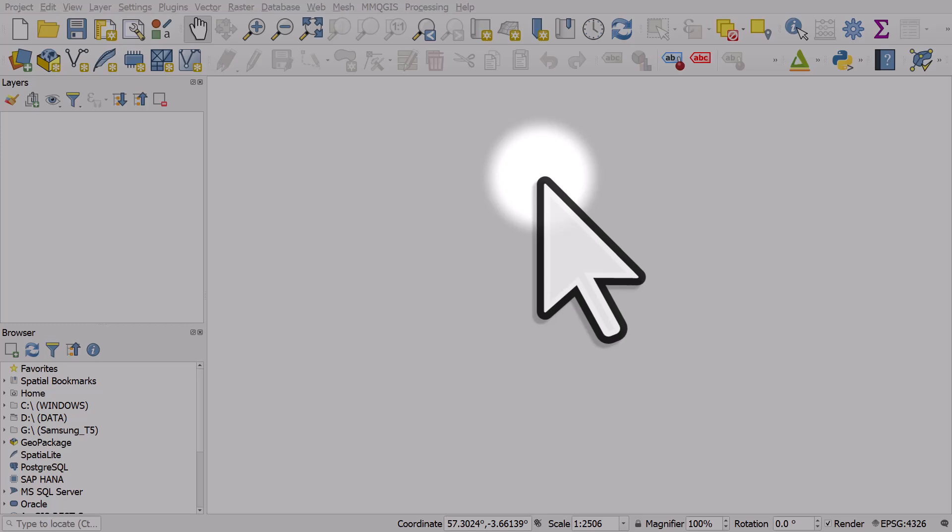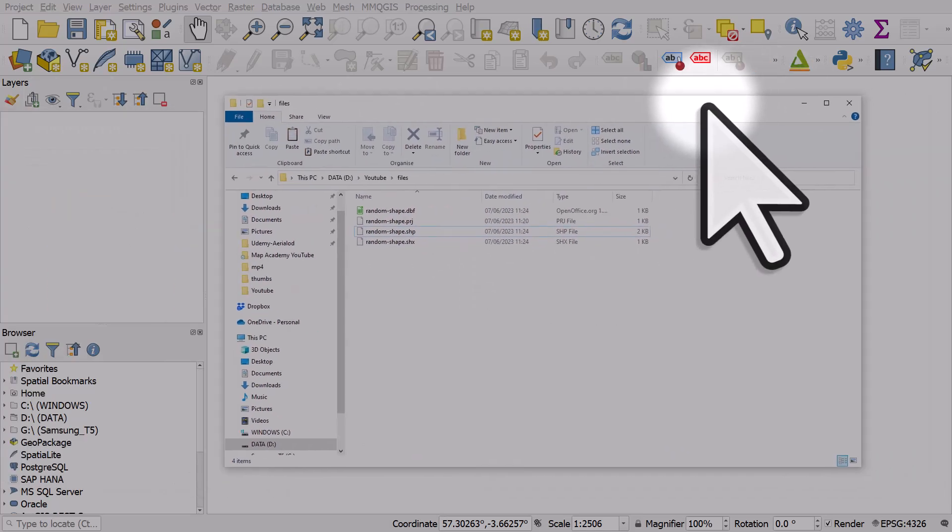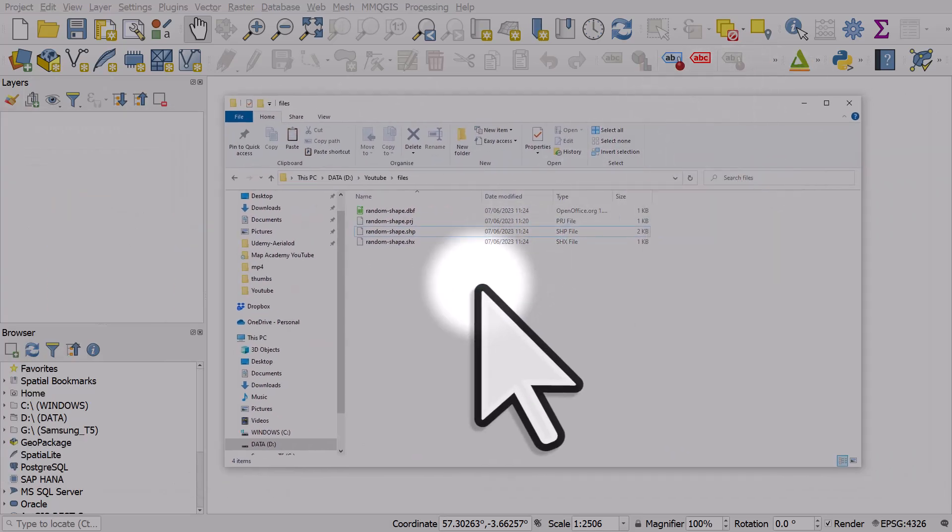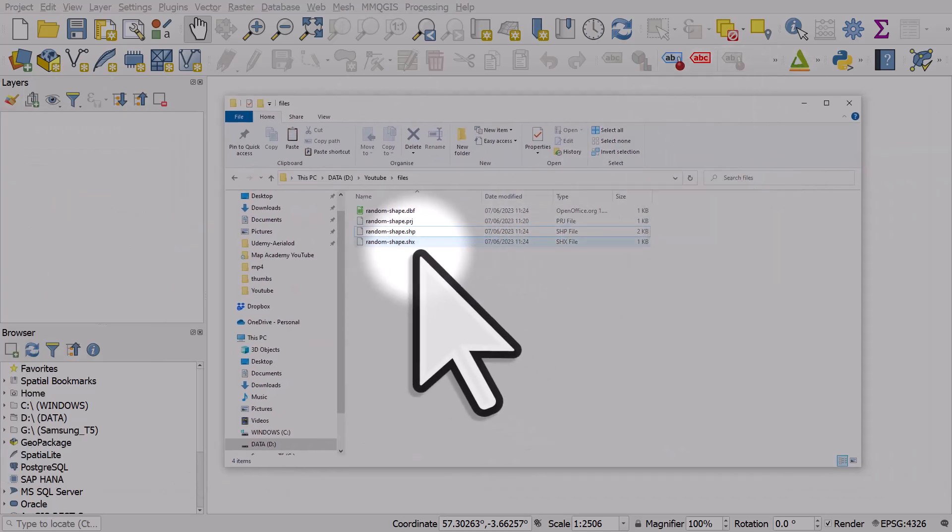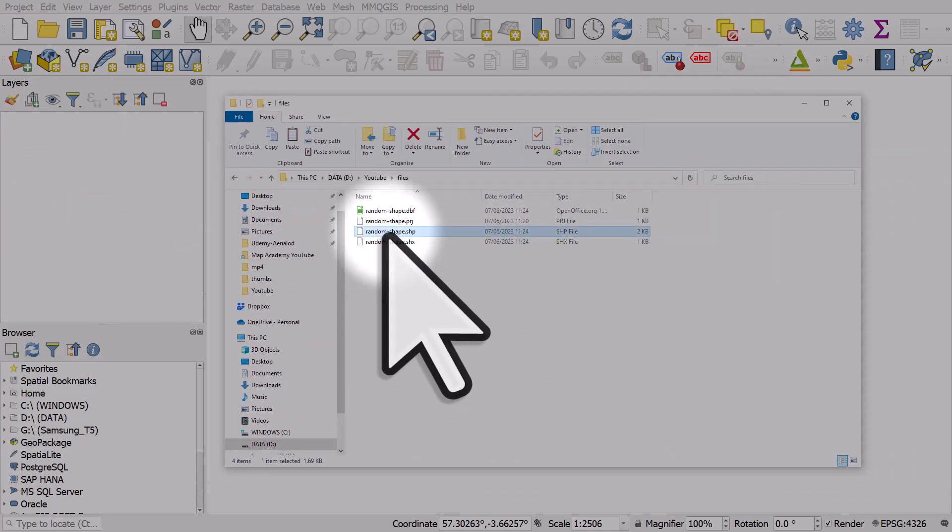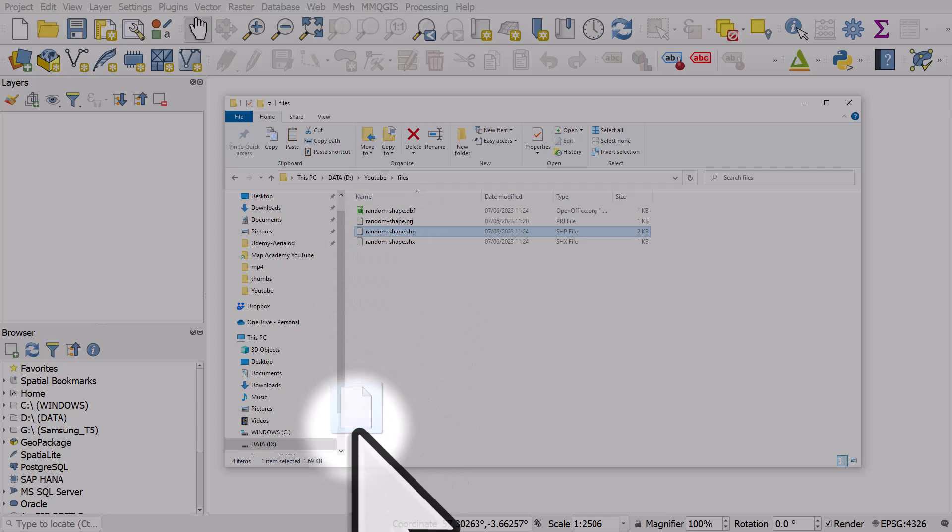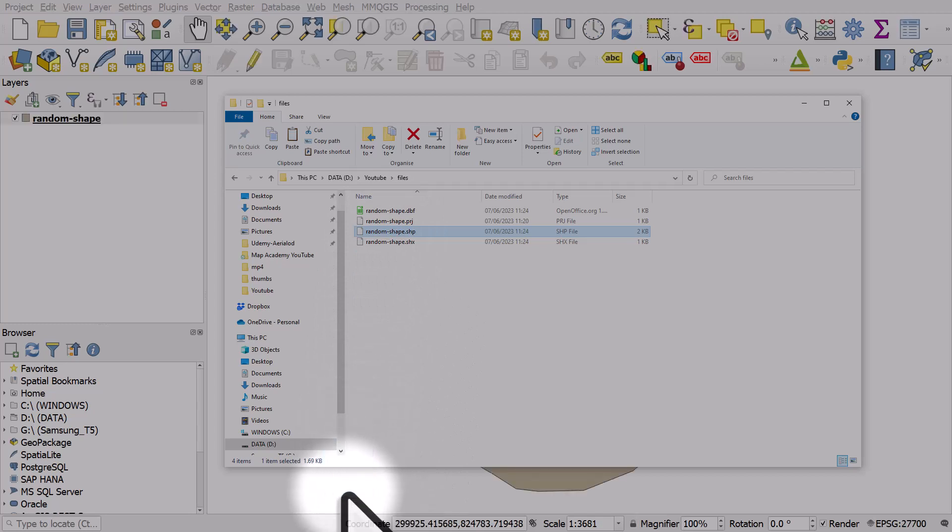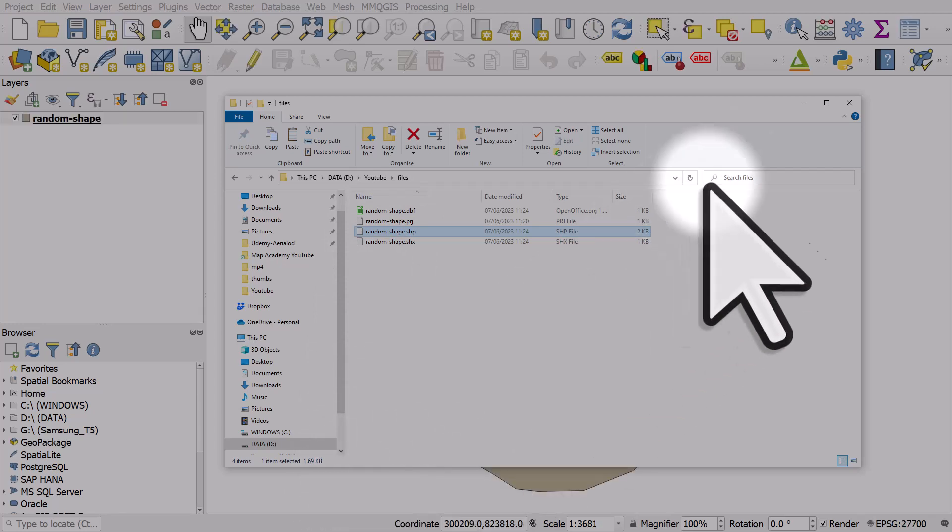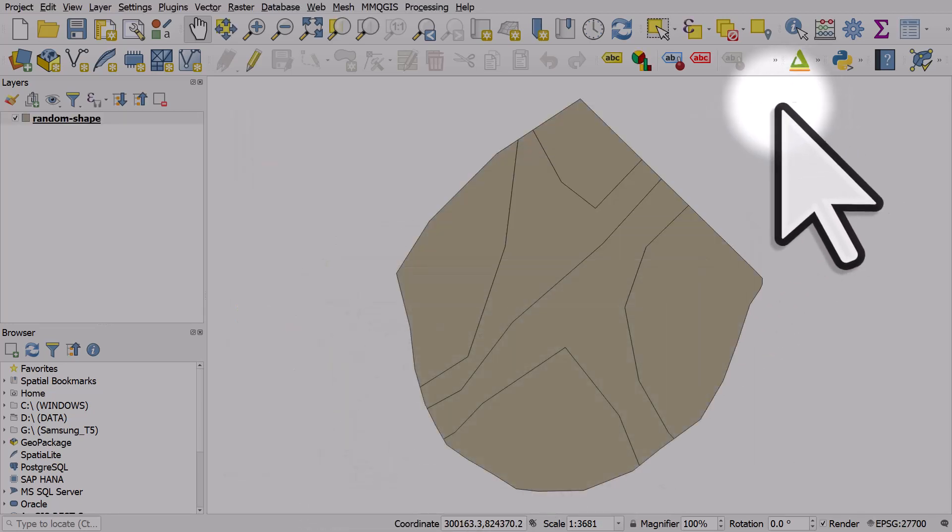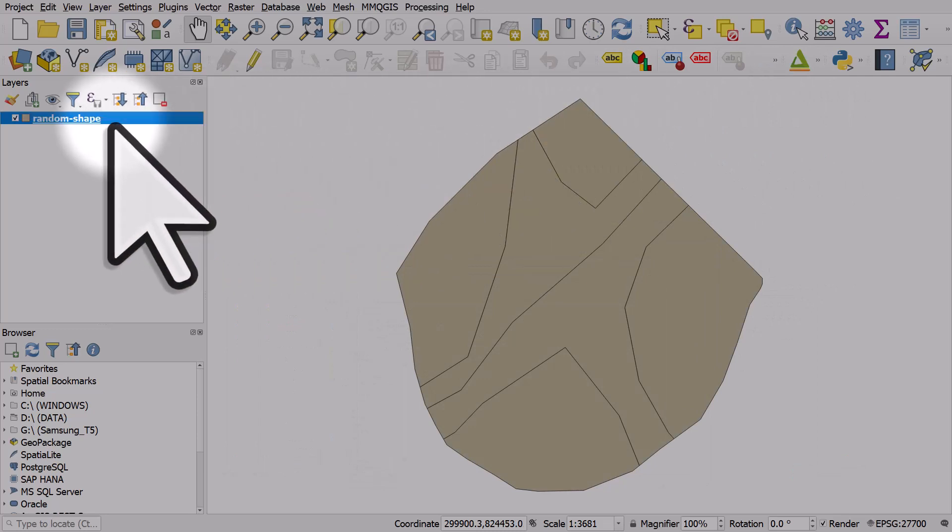There are a few different ways you can get map data into QGIS, so let's take a look. I've got a shape file here which I've already prepared called random shape in a folder. To add the data, I will just drag and drop the .shp file directly into the map canvas, and you can see that it loads.